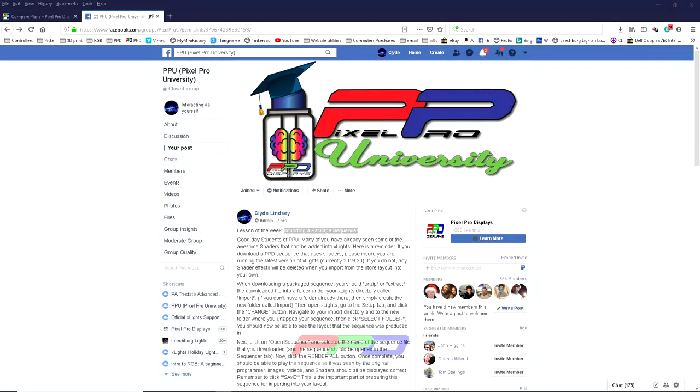Hello folks, Clyde Lindsey here from Pixel Pro Displays. Thank you for taking the time to check out today's tips and tricks video. I took the time this morning to write a rather long post that was a detailed instruction or lesson on importing a package sequence.